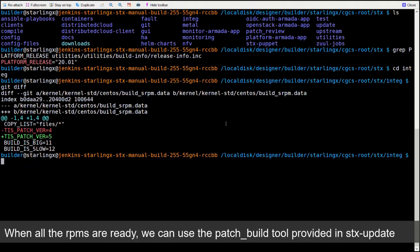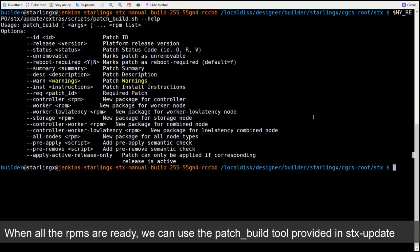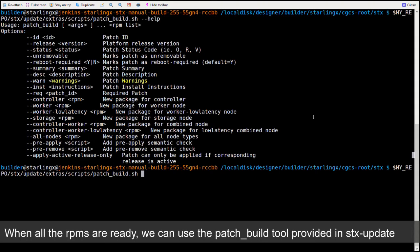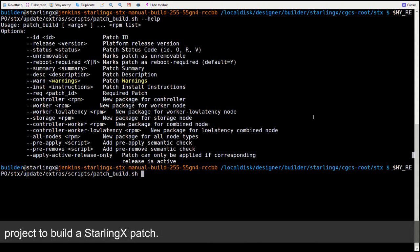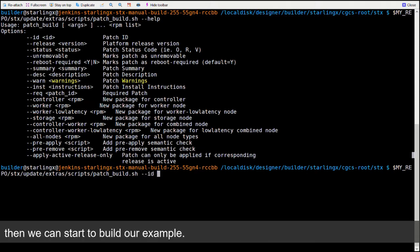When all the RPMs are ready, we can use the patch build tool provided in stxupdates project to build a StarlingX patch. Read the help to understand all options of a patch build. Then, we can start to build our example.